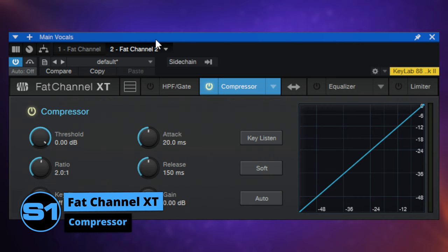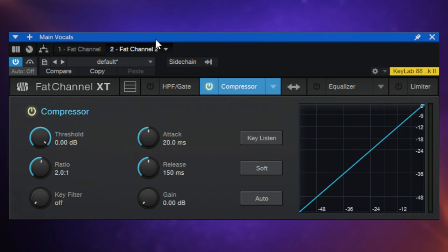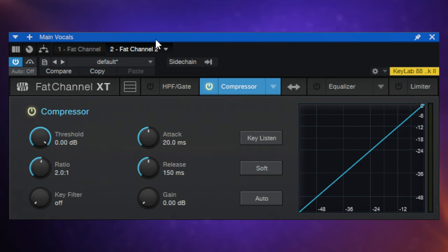If you don't really understand what the controls of a compressor do, I recommend following the link in the description or on the card in the top right to another video I made where I went through how to use the stock compressor that comes with Studio One. In that video I explained the basic controls common to many compressors. Rather than repeat myself here, I'm just going to explain some of the little quirks we find with this compressor in Fat Channel XT.